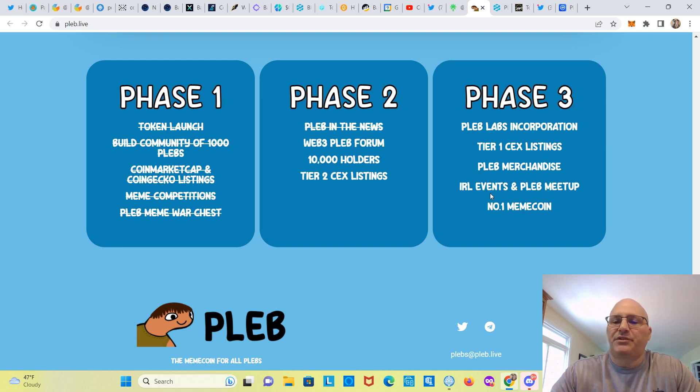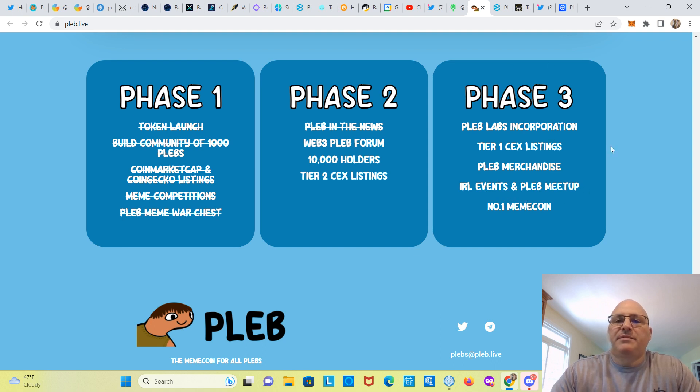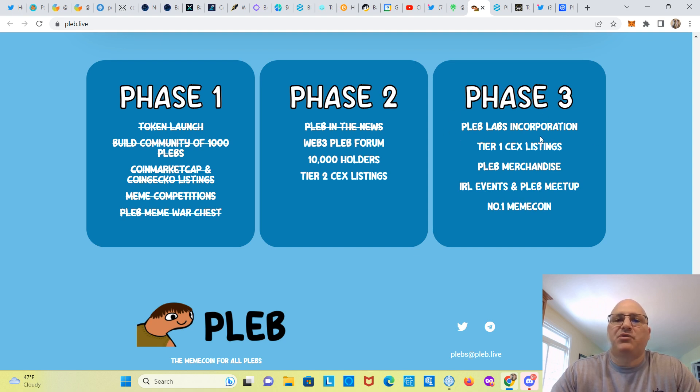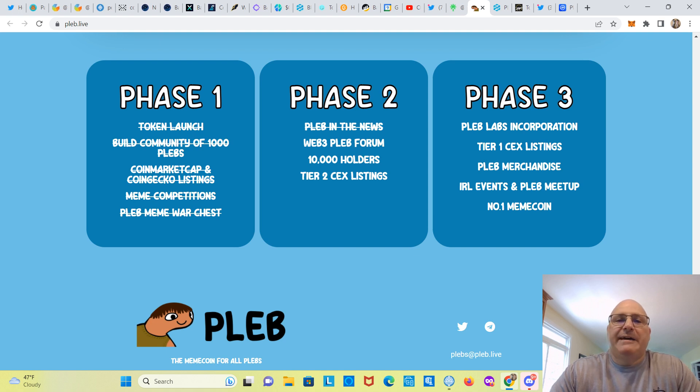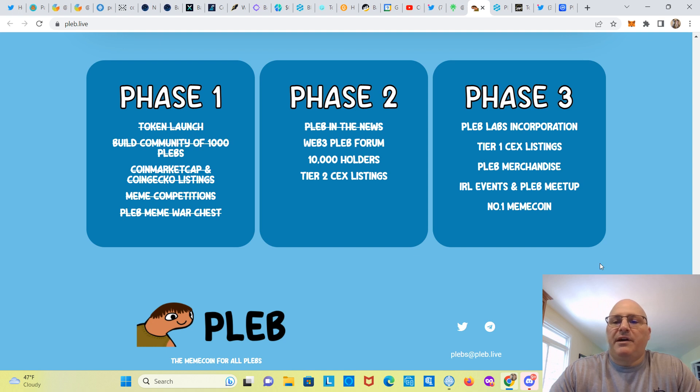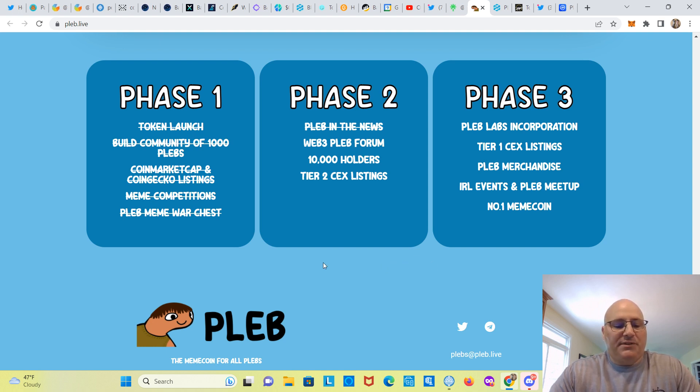According to their roadmap here, I'm not sure what this PLEB Labs incorporation is, something you want to inquire about, do some due diligence on. So there's really not much in terms of what the future is, besides maybe finding out what this Labs incorporation is. So you might want to maybe ask that on Telegram and let me know what you think in the comments section. Thanks for watching, guys, appreciate it, and we'll see you on the next one.